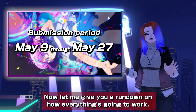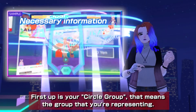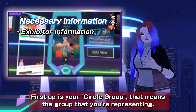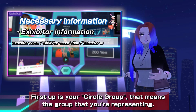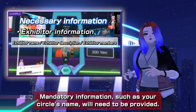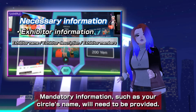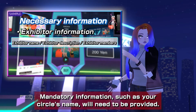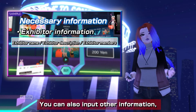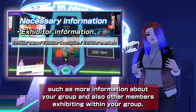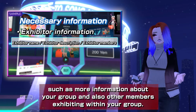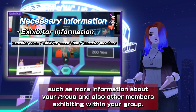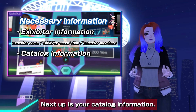Now let me give you a rundown on how everything's going to work. First up is your circle group — that means the group you're representing. Mandatory information such as your circle's name will need to be provided. You can also input other information such as more details about your group and other members exhibiting within your group.